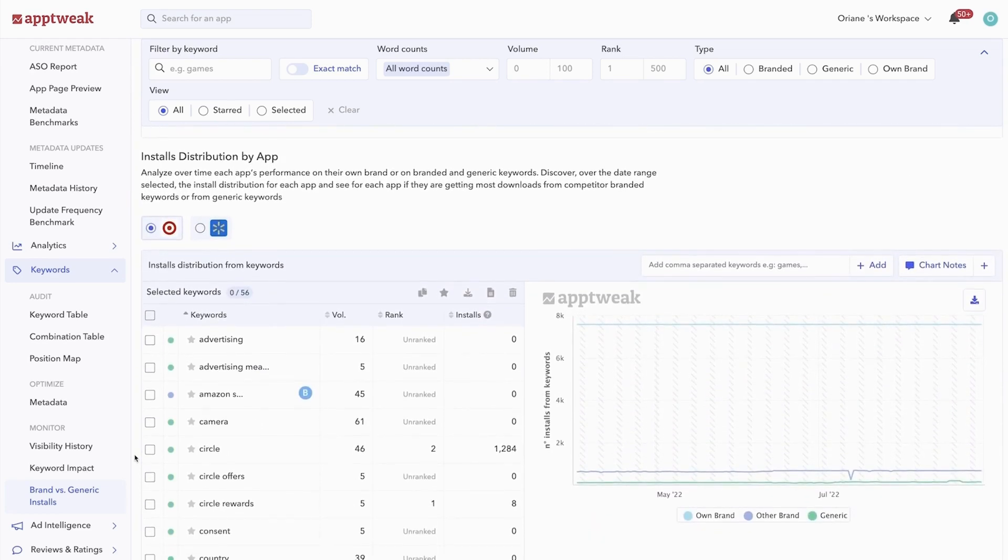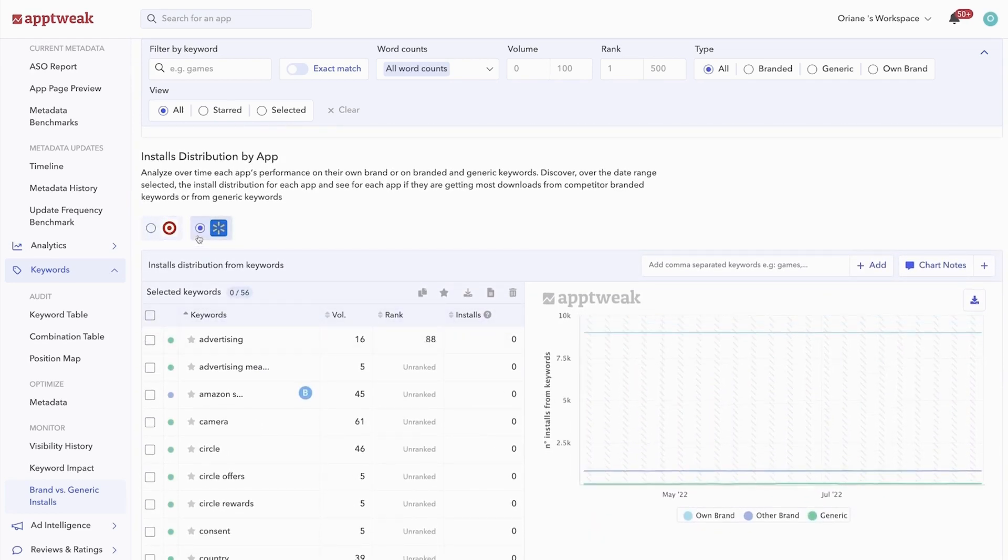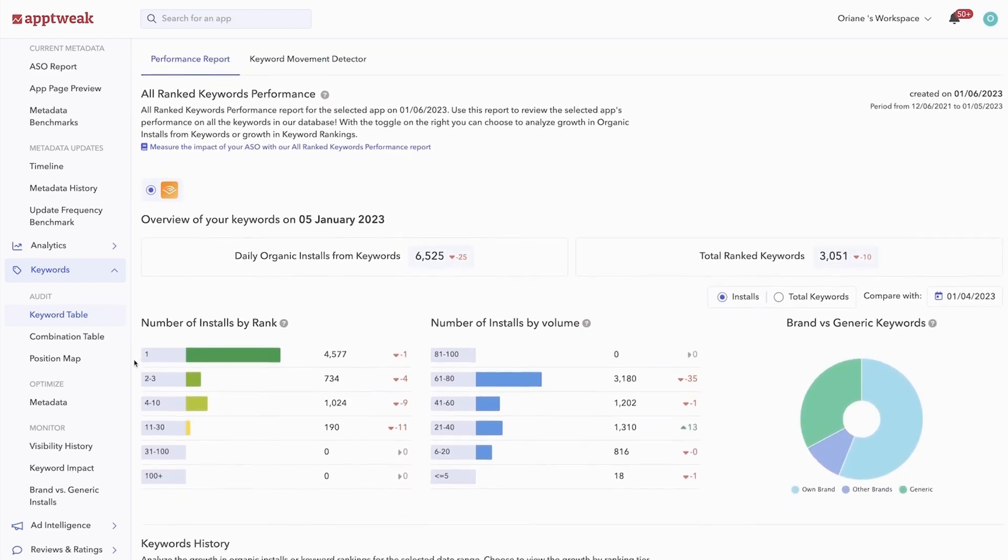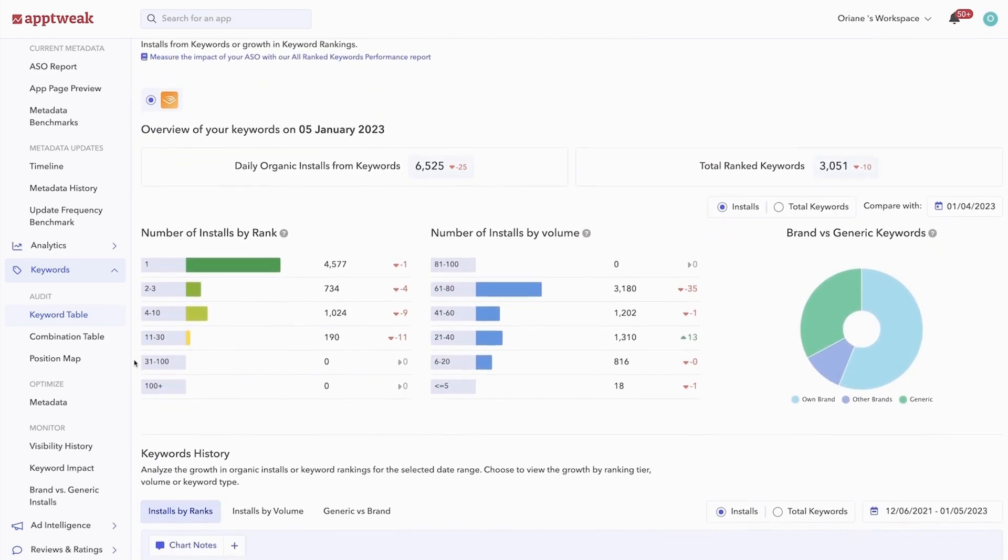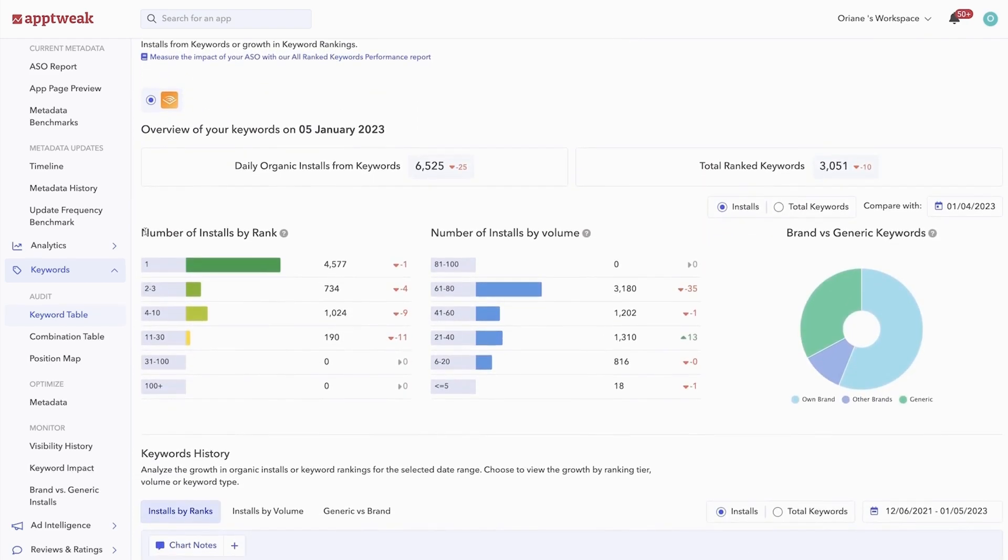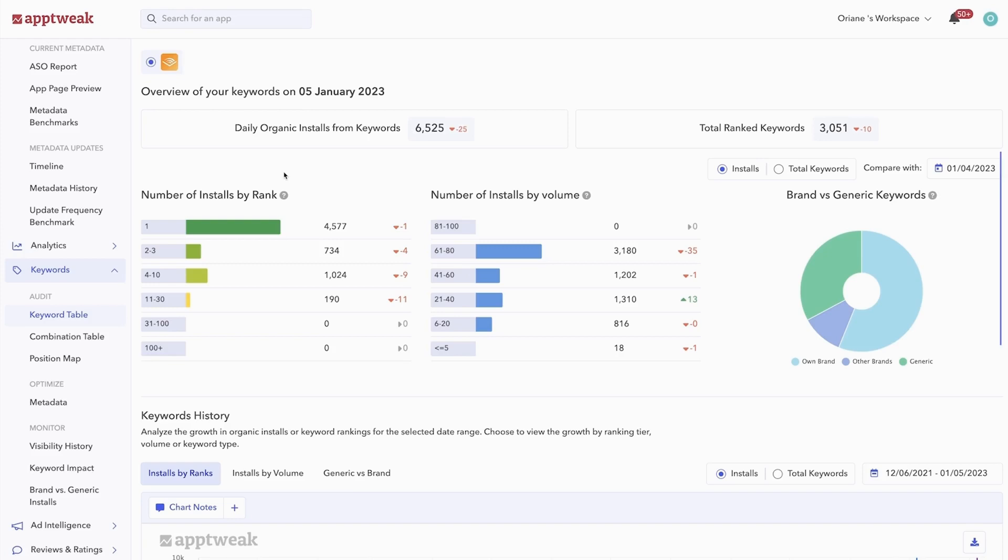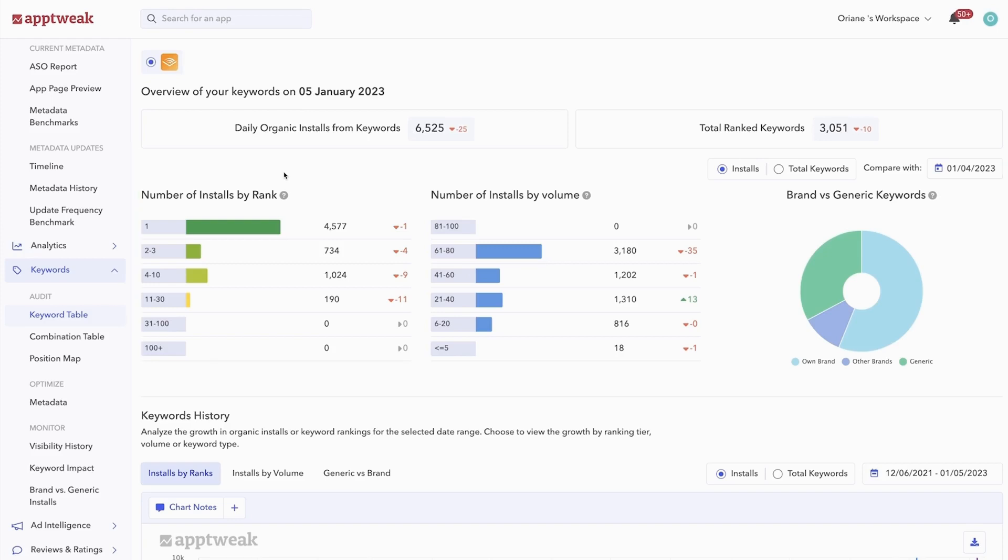And see how installs from generic or branded keywords has changed over time. Going beyond the standard keyword list, AppTweak's all ranked keyword performance feature has been developed to make your keyword monitoring work a lot easier. Our tool automatically fetches and displays all your ranked keywords, so you won't need to manually add any keywords to the report and risk forgetting important search terms. First, you'll see a snapshot of your app's current keyword performance.